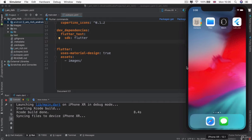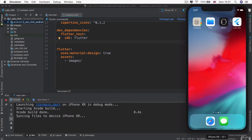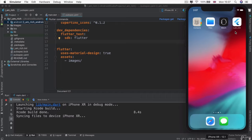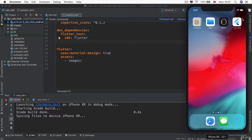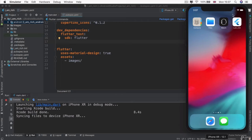For every single app that you create using Flutter, you get a default Flutter logo as your app icon. Now, if you start creating lots of apps, it can get very confusing very quickly. And besides, when you're uploading it to the app store, you don't want it to look like a default Flutter app, right? So how do we give our apps an app icon?